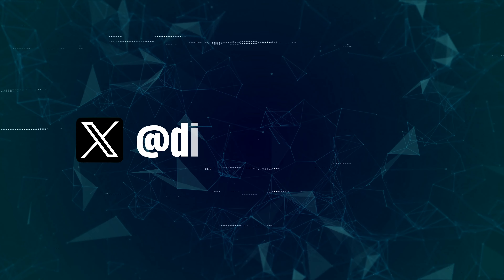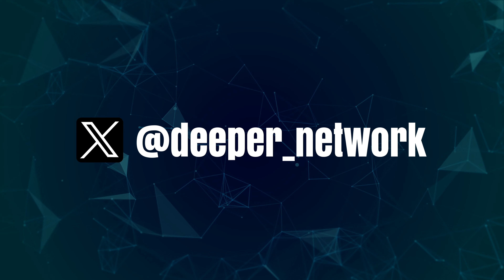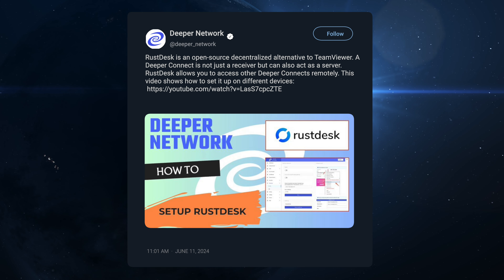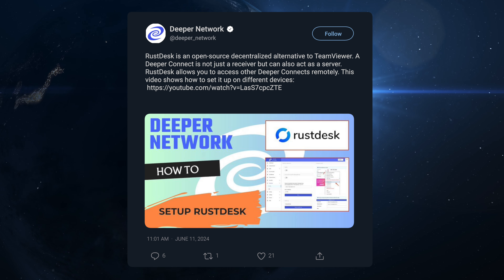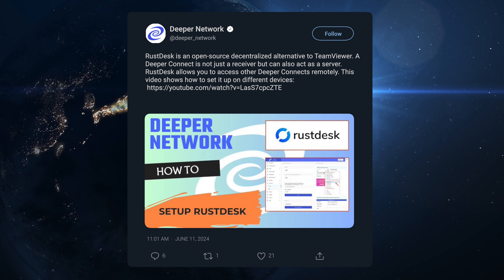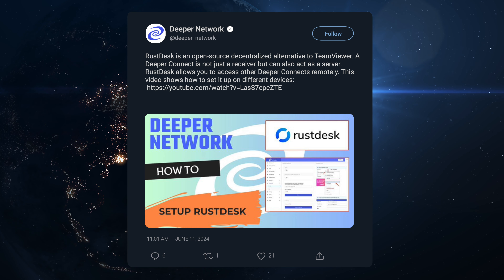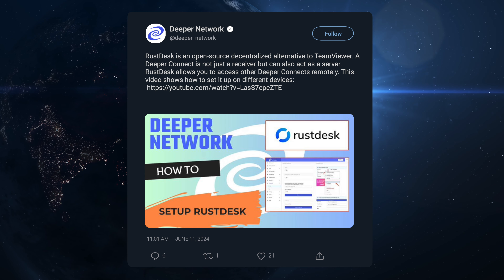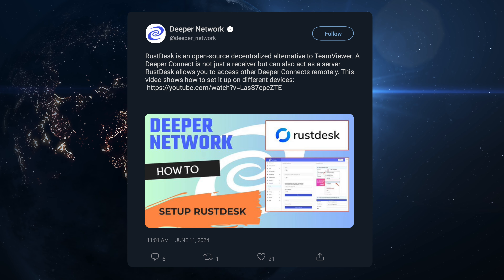Moving on to tweets from Deeper Network themselves — nothing major. The first thing is a guide for RustDesk. RustDesk was released a while ago and not many people know how to use it. I use a service called GetScreened.me which is really good, so I don't really need this, but it's something you might want to play with if you want to remotely control your computer.